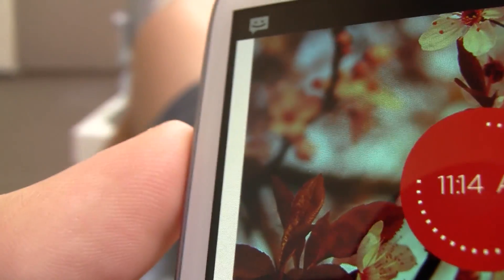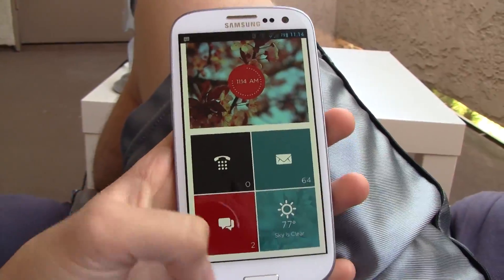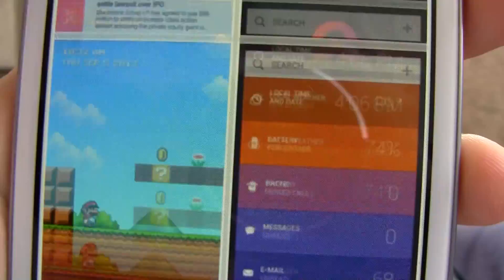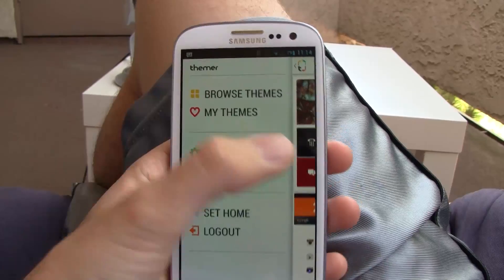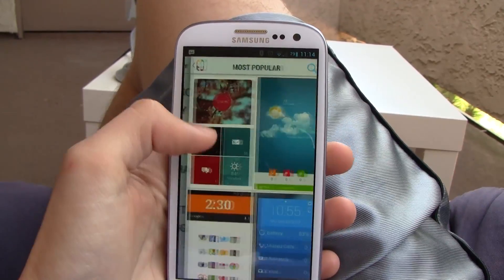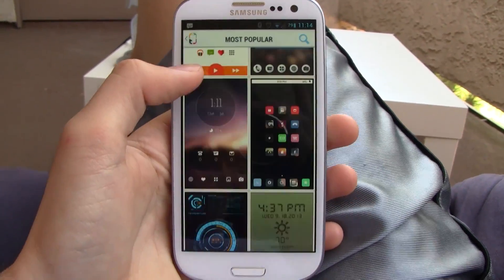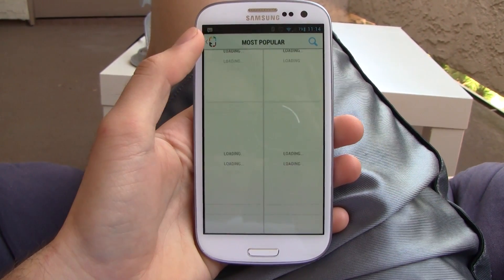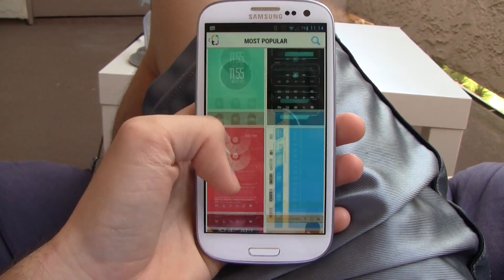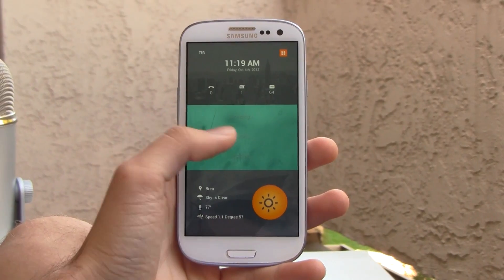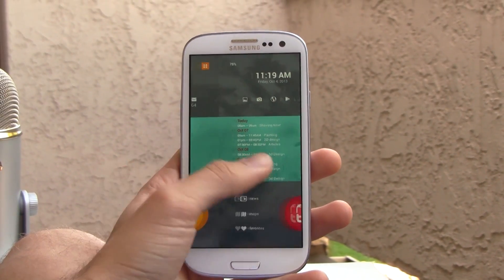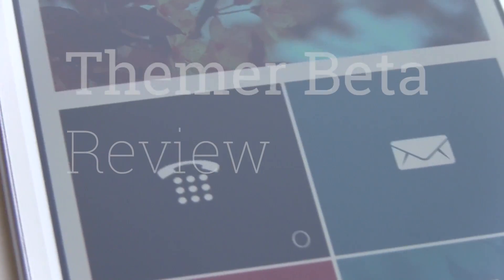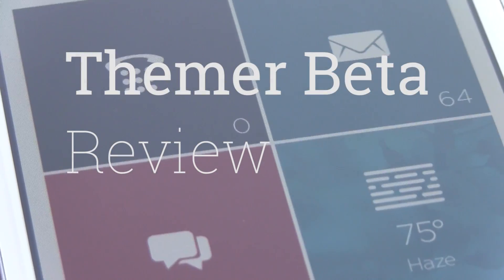This is where Themer by MyColorScreen comes into play. This is an Android app that has been gaining a lot of attention recently because the impression it gave off was that anyone with an Android phone, 4.1 or above, could easily change the style of their phone's layout with one touch, with hundreds of styles to choose from. And technically it does do that, with much ease and fluidity. But there are some catches to it, so let's jump right into it. This is the Themer beta review.